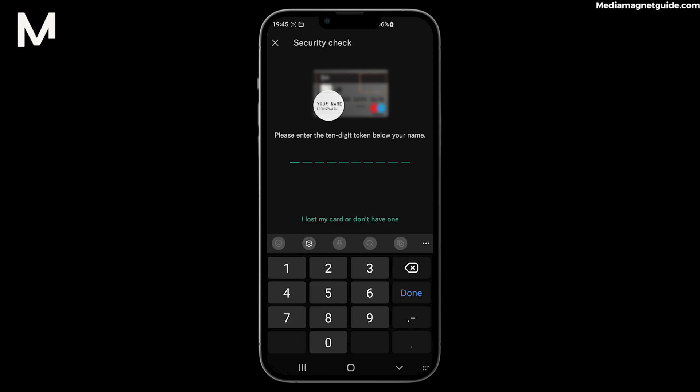Remember, it's essential to choose a secure confirmation pin that's not easily guessable. Once you've filled in the required fields, hit Save or Confirm depending on your device. Your N26 confirmation pin is now updated.